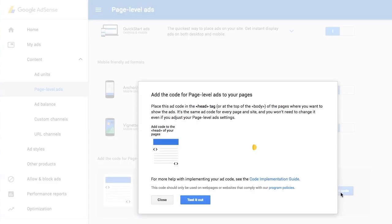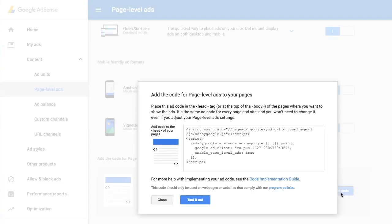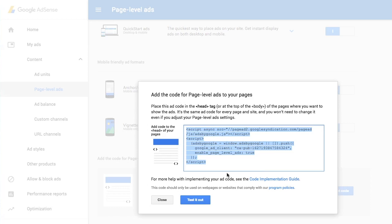Click on the code button to generate the code. Copy and paste the code that's generated. Close the window.